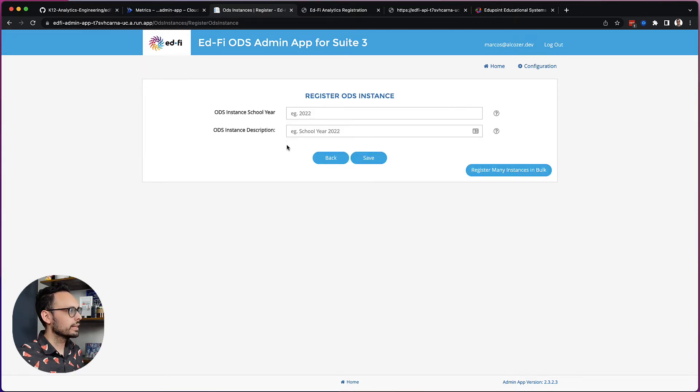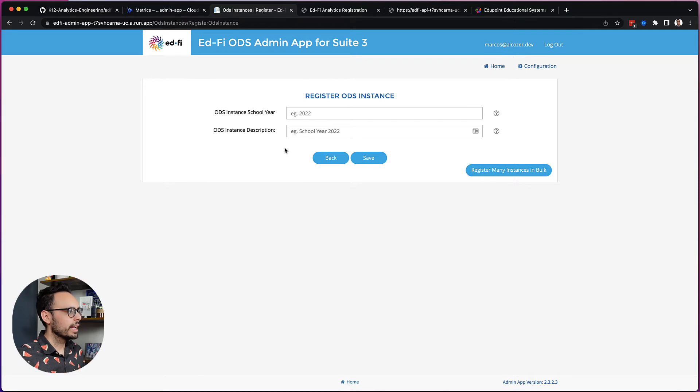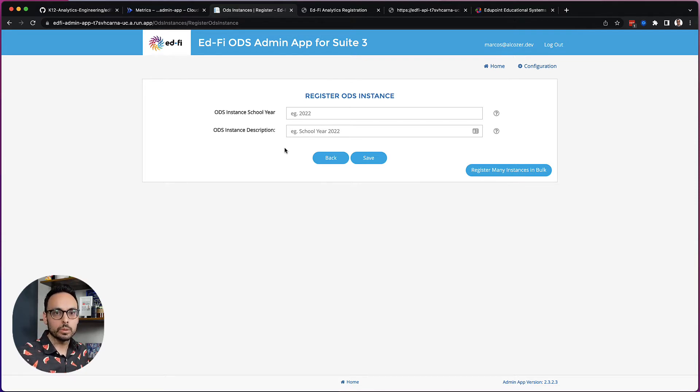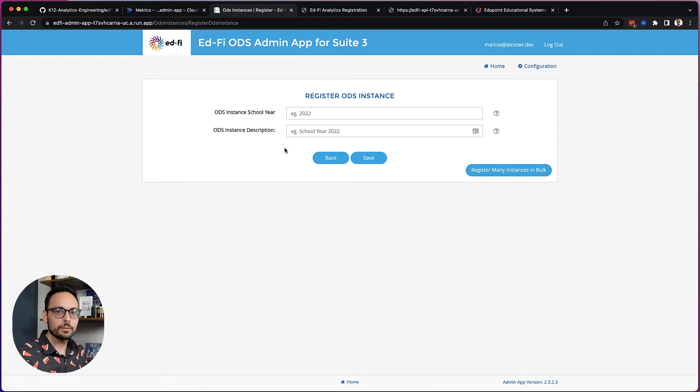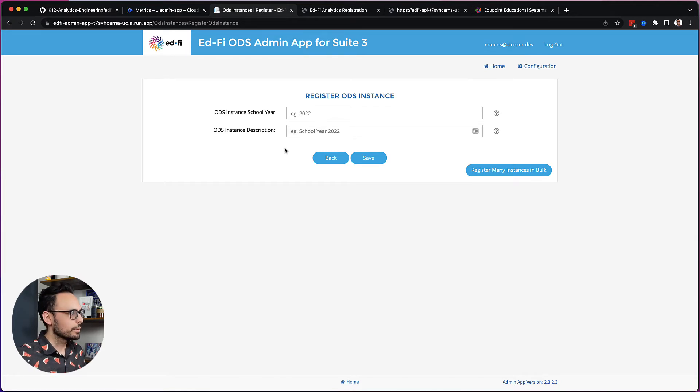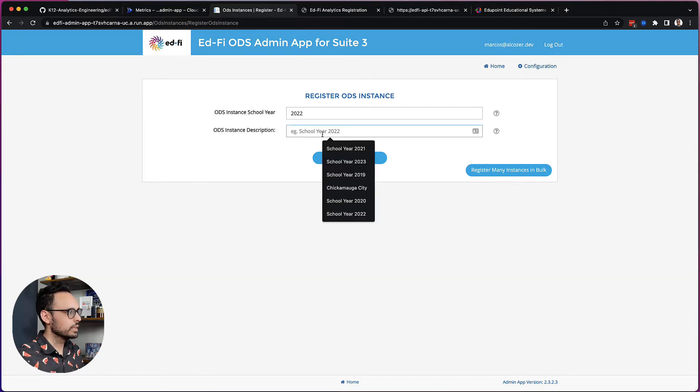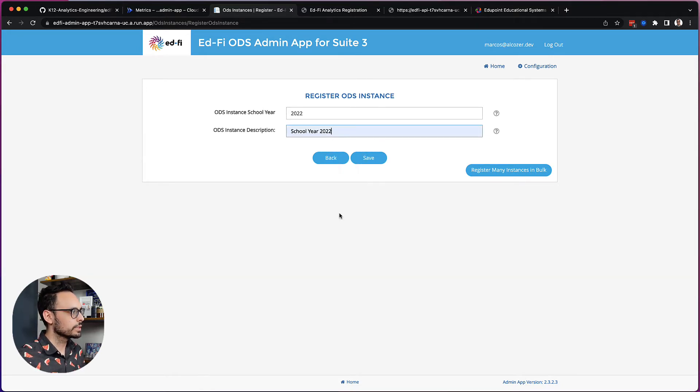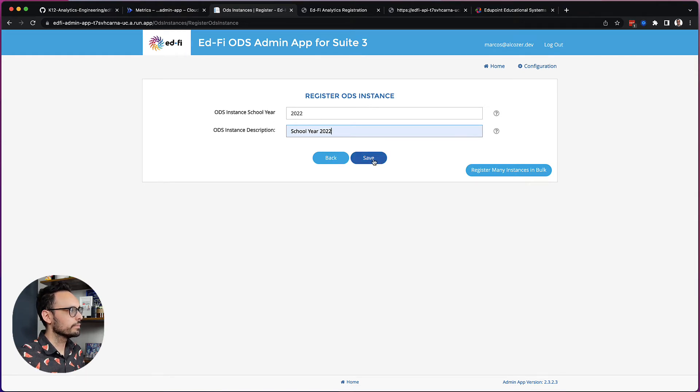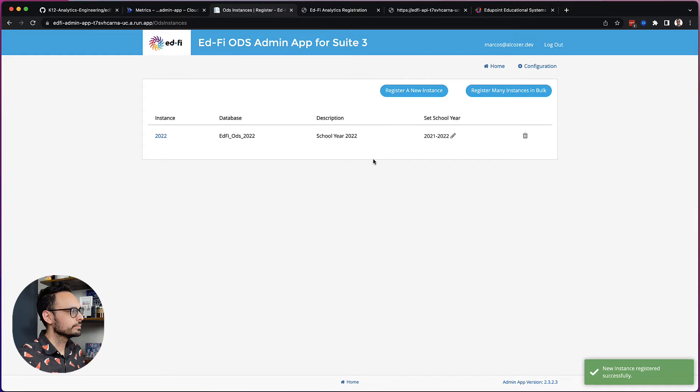And I land here. So my EdFi API is running in year specific mode. And so what I want to do is I want to register one of my ODS instances. I'm going to go ahead and register just my school year 2022 one for now, but you could go back and register others later. So I fill this out and I click save.